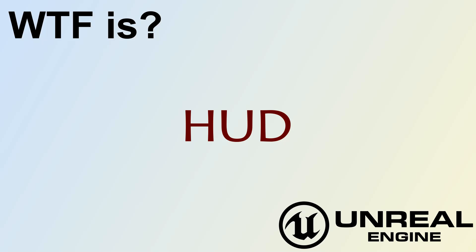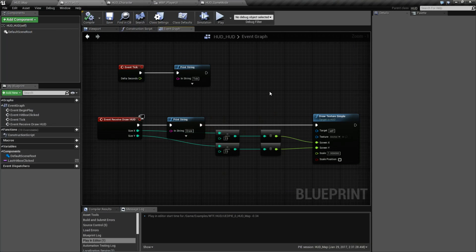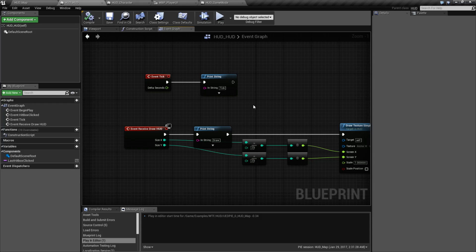Welcome to the video for What is HUD? HUD is a class. It basically stands for Heads Up Display, and it's used for user interface events. Usually cosmetic only — things that are on your screen that your user cannot interact with. The HUD class is a legacy class from Unreal Engine 3 and Unreal Development Kit.